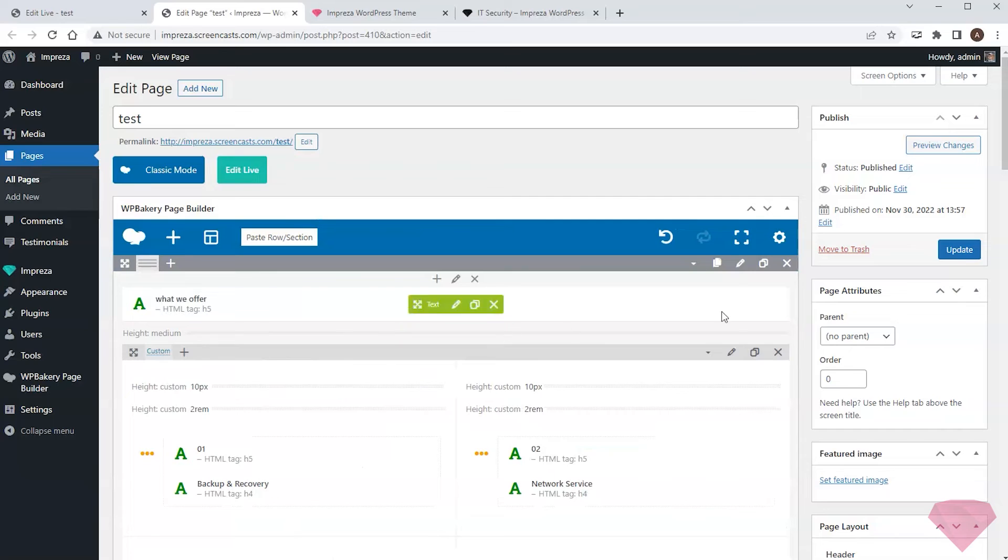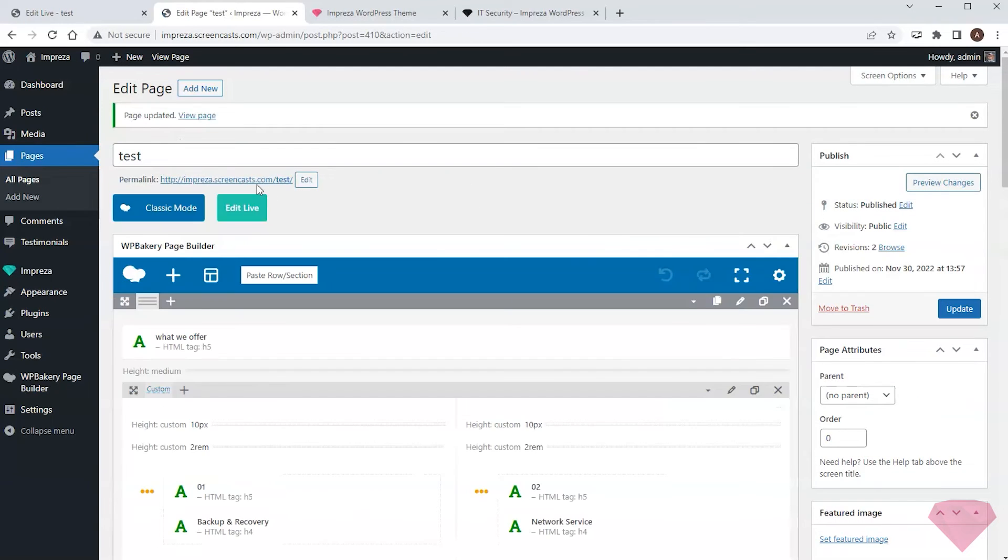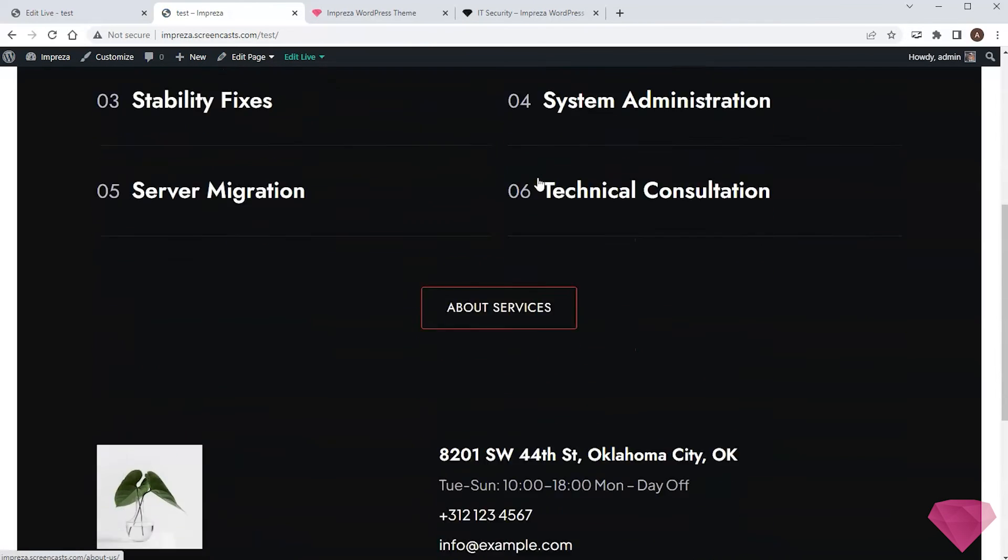Both ways to import sections do absolutely the same. Once I save the changes and open the page, I can see the copied section.